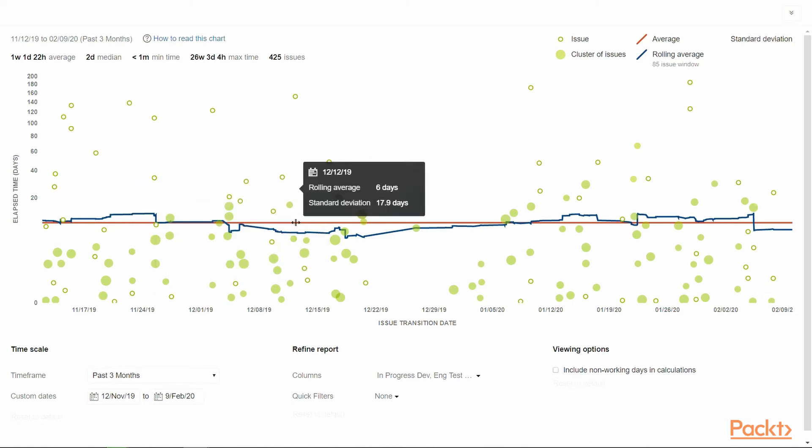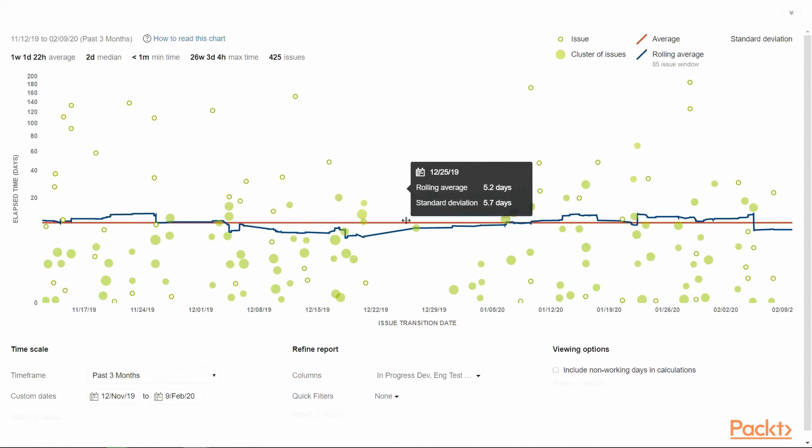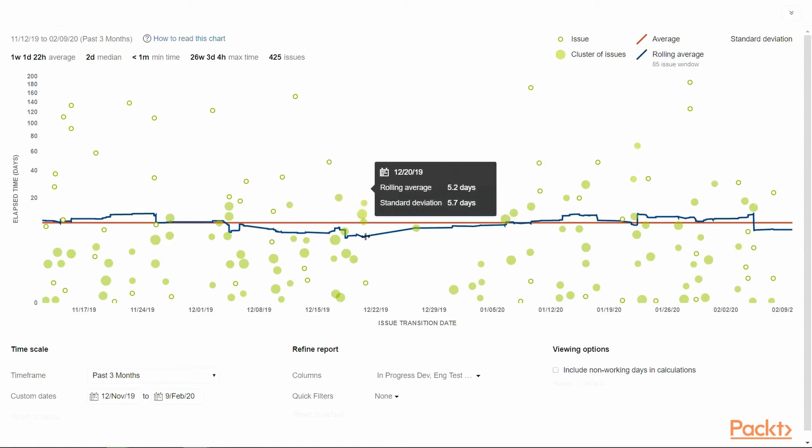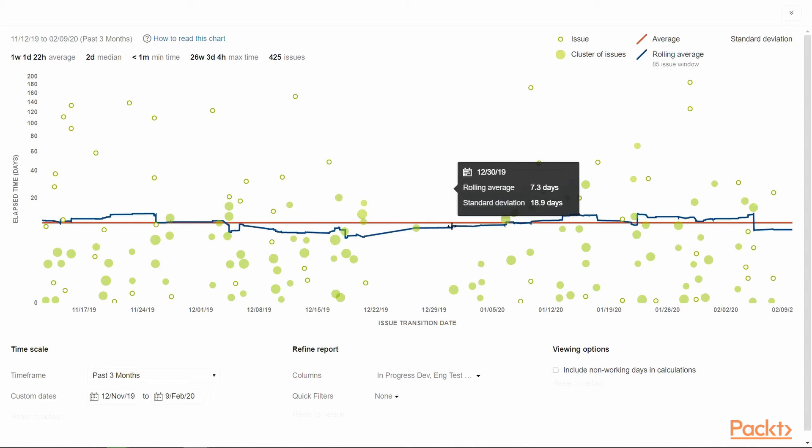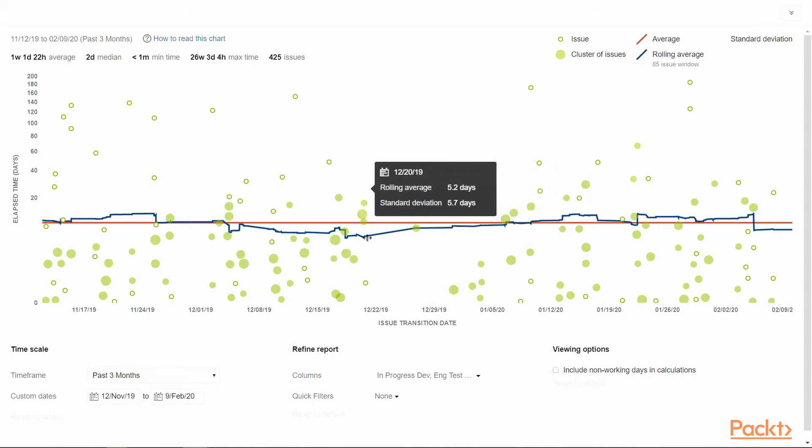The red line is the average cycle time across all issues, and the blue line shows the rolling average for each issue. The rolling average of a particular issue is calculated by selecting four issues previous to the current issue, and four issues ahead of the current issue. Then, the average cycle time for these nine issues is calculated, which becomes the rolling average.